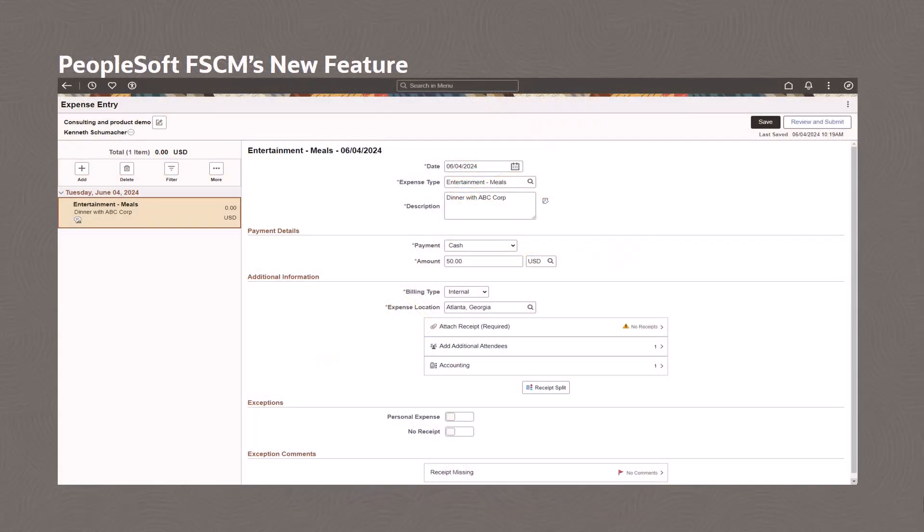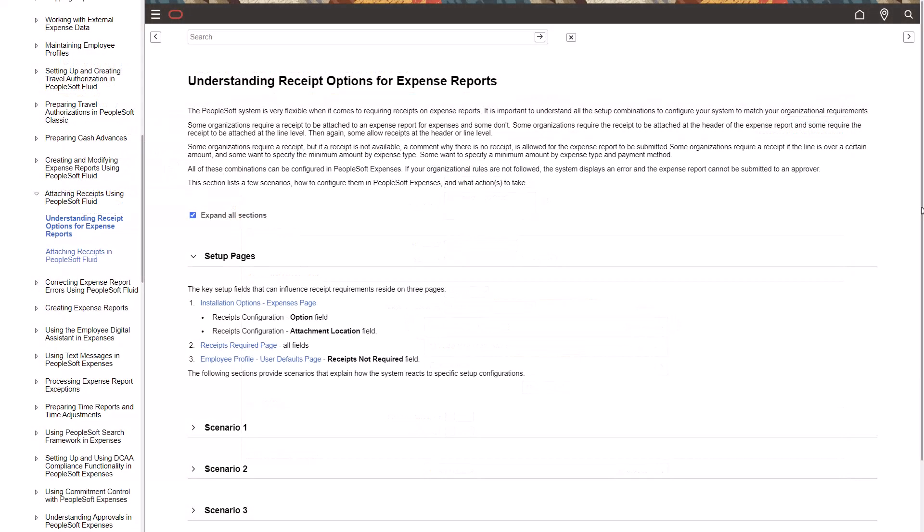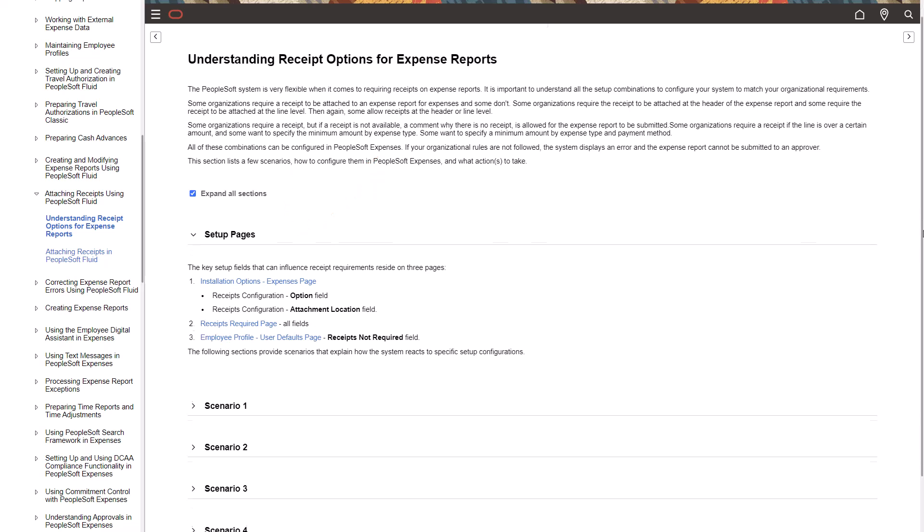For example, PeopleSoft FSCM Update Image 43 enhanced the receipt requirement feature for expense reports. Information Development updated the FSCM Expenses documentation, Understanding Receipt Options for Expense Reports, with a Setup Pages section that lists all pages needed to set up the new feature.